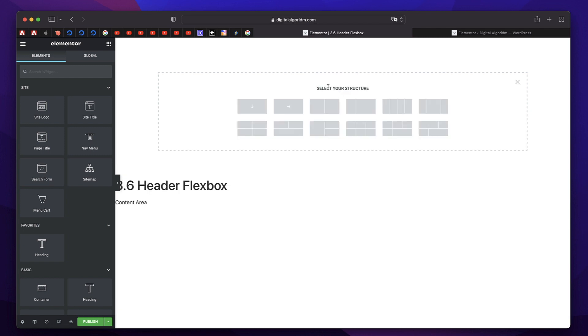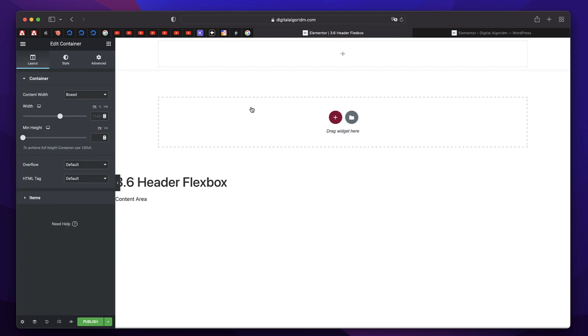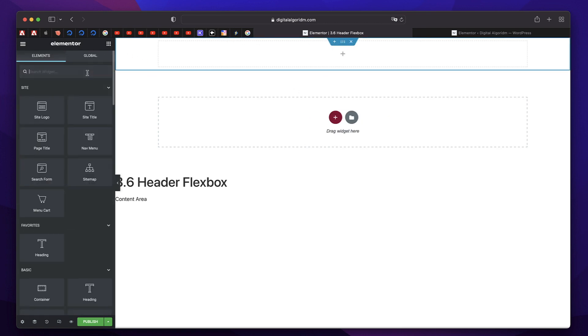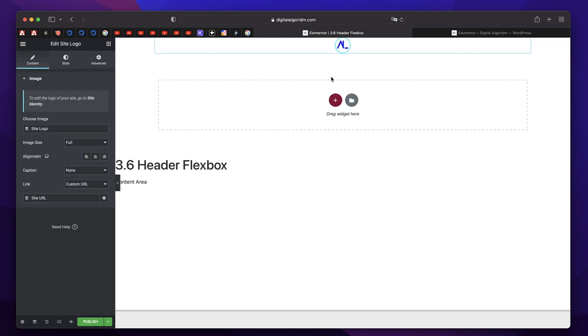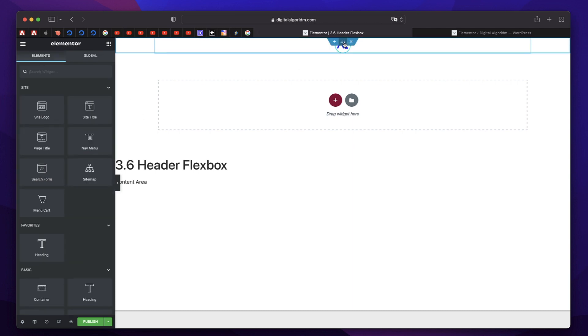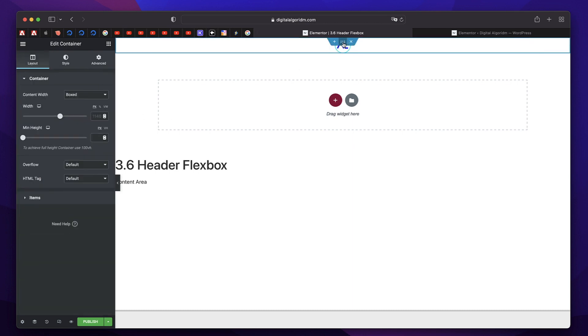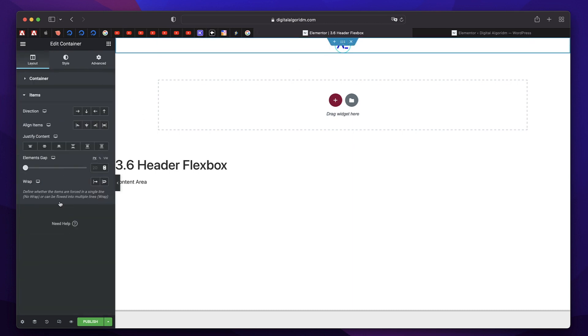So I'll just click on the plus button. I'll pick this row-based layout, or you can pick even this. Not a problem. So I'll just click on the Widgets button. The first thing I need is a site logo. I'll simply drag it. So there's my logo.